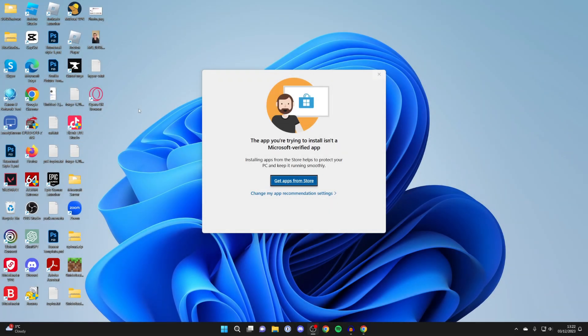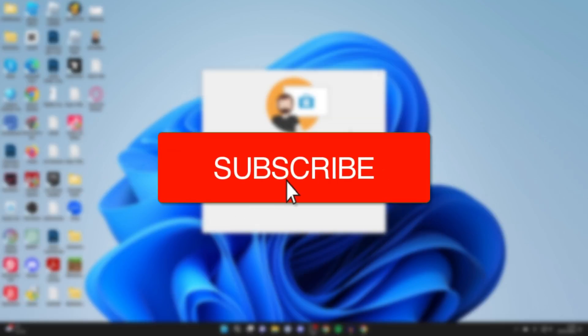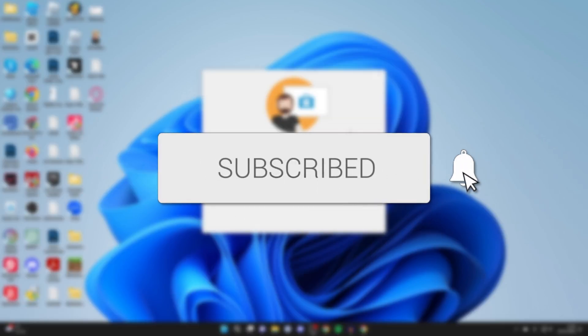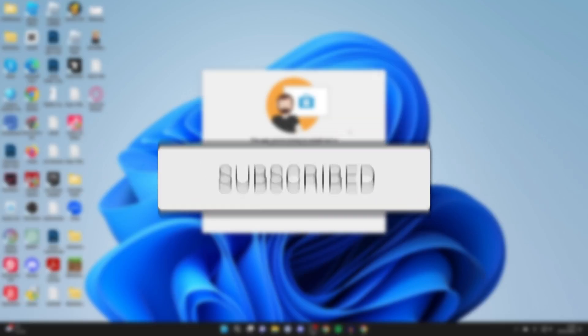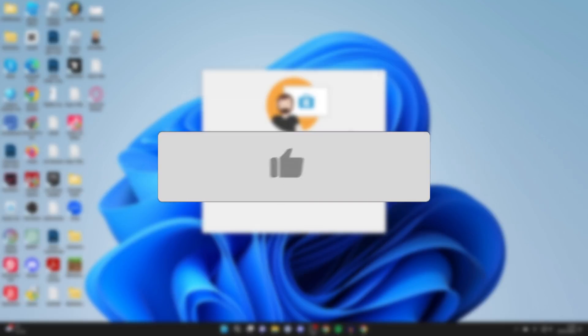We'll guide you through how to fix the app you're trying to install isn't a Microsoft verified app. If you find this guide useful, please consider subscribing and liking the video.